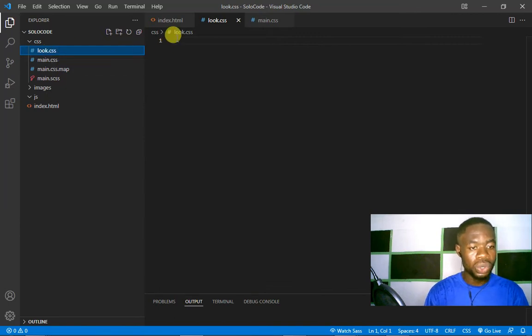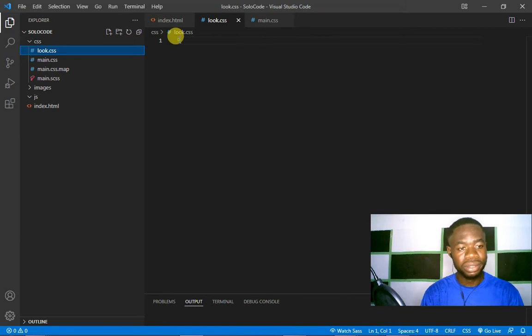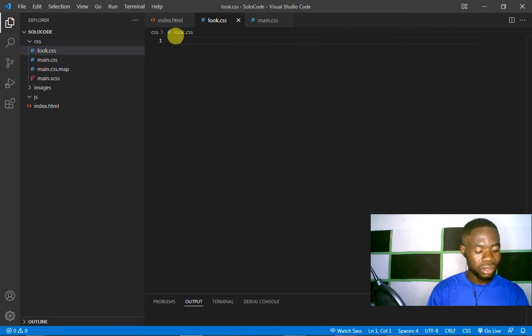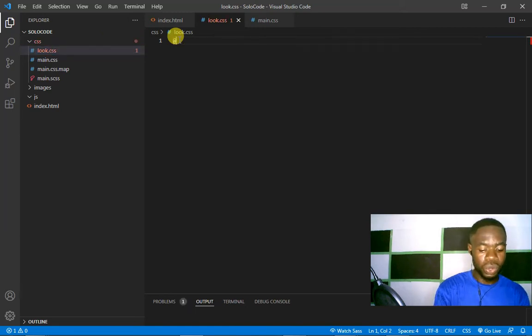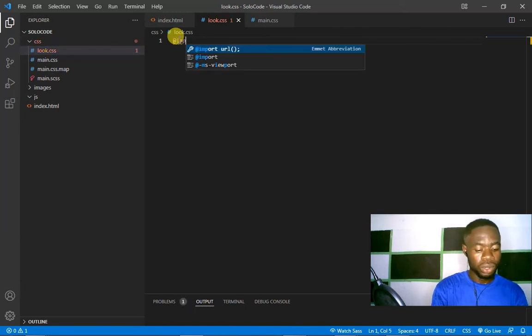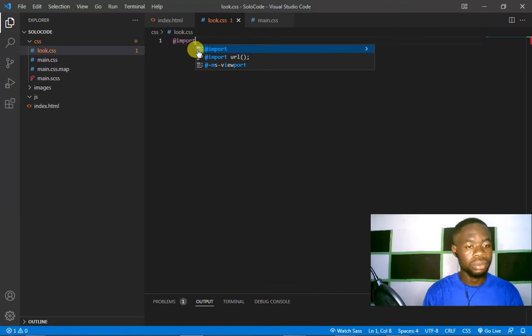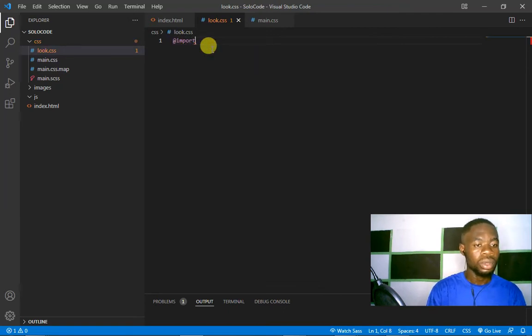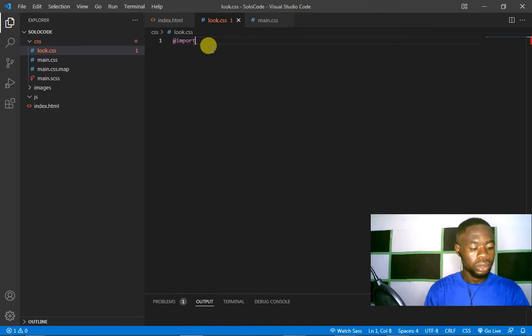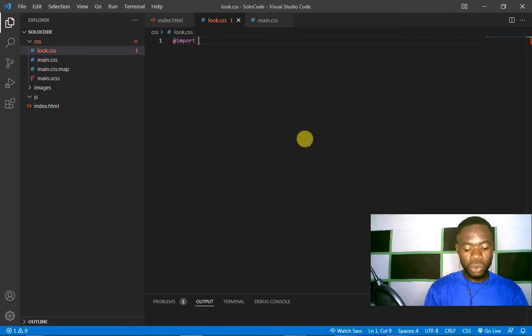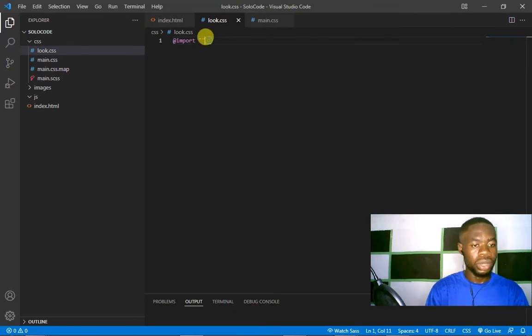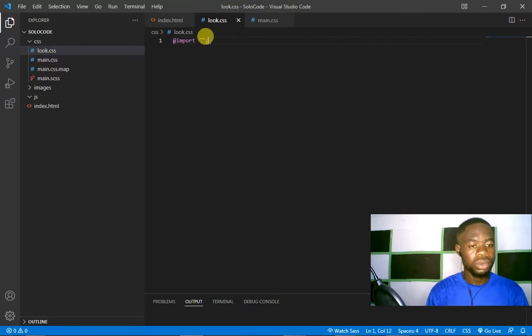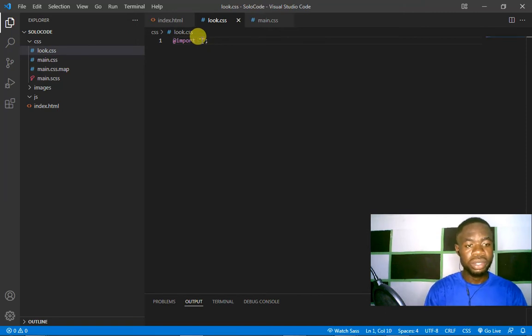We'll import, and then we put quotation marks, double quotes, then come outside and put a semicolon. Now inside the quotation, please reference...